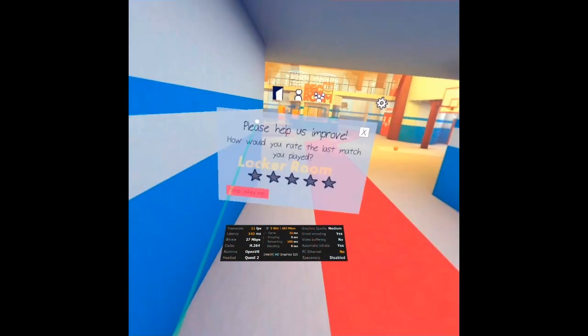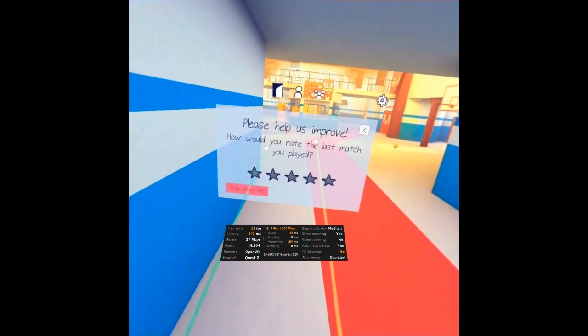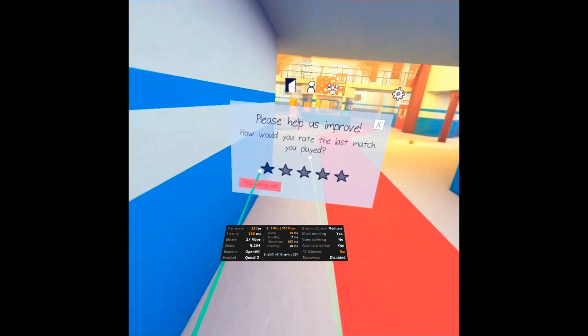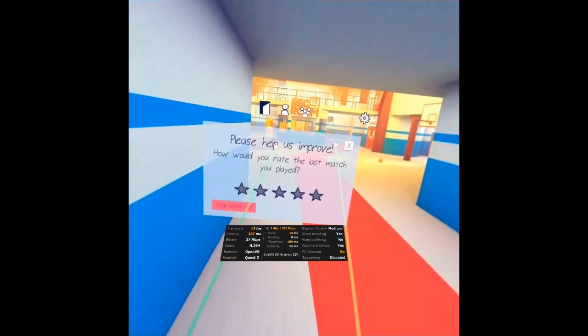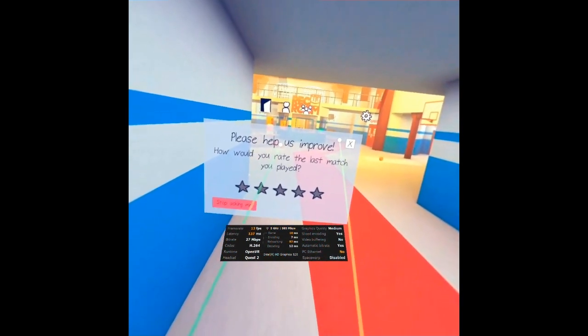This is the locker room. Here you will find players from all over the world socializing and getting ready to play games together.